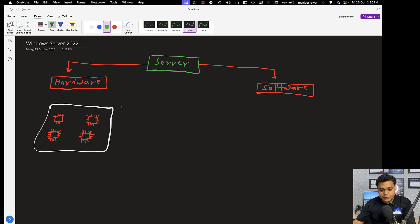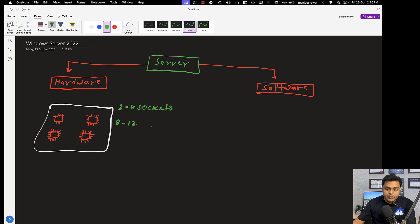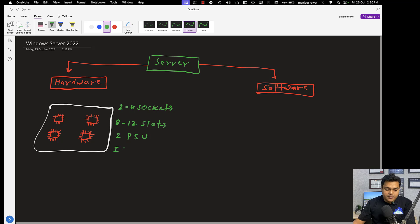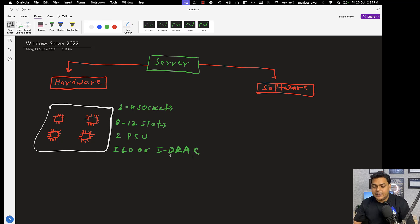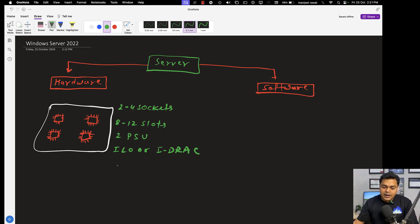Let me guide you about the core components and peripherals connected with our server motherboard. You will find a minimum of two to four CPU sockets, up to eight to twelve RAM slots, and it will give us a minimum of two PSUs — I am talking about power supply units. It will also give us access to iLO or iDRAC ports, which are important topics because they will ask you in interviews: what is the work of iLO and iDRAC? As a server admin, you should know this.